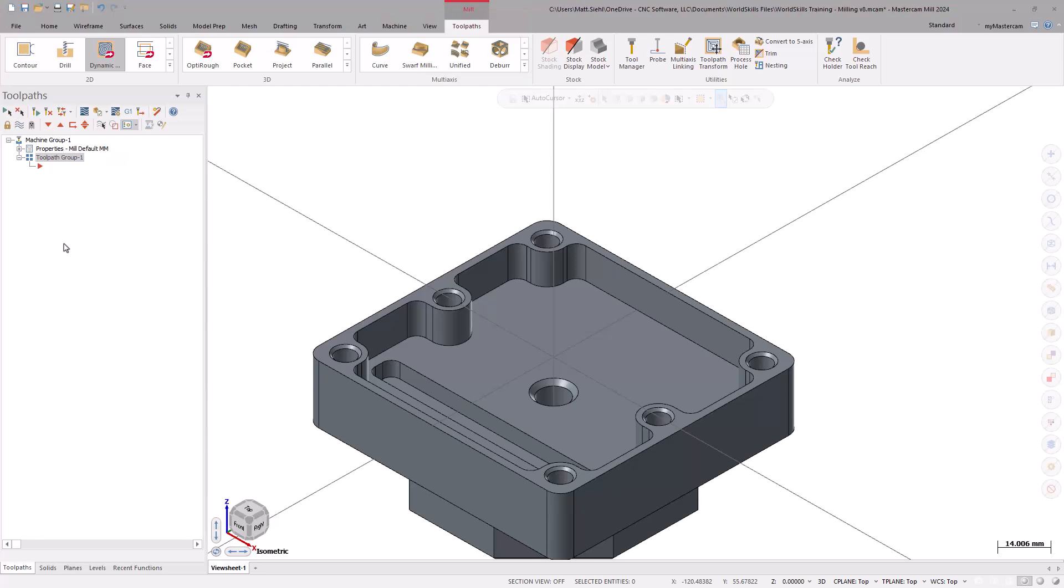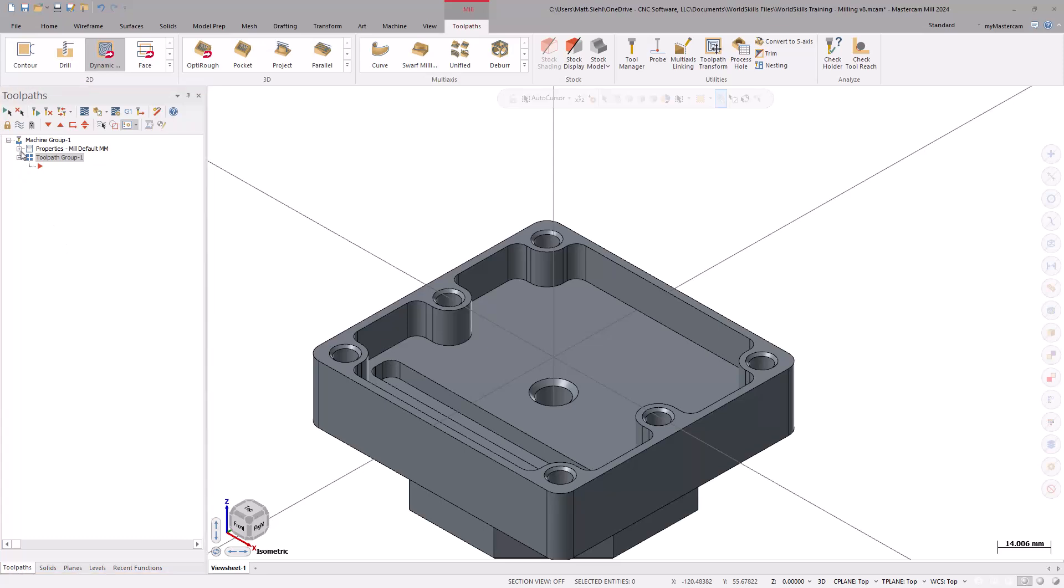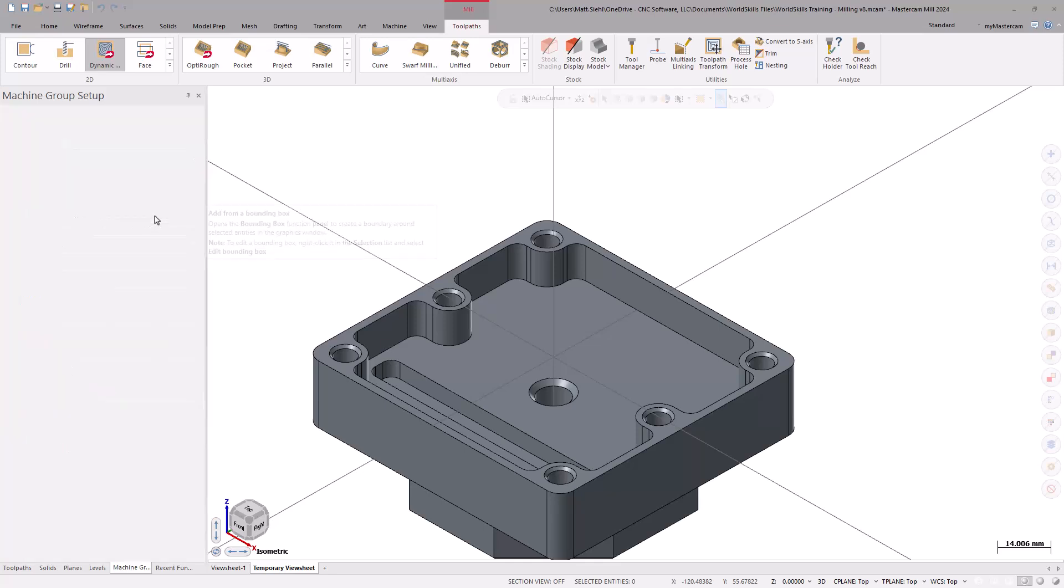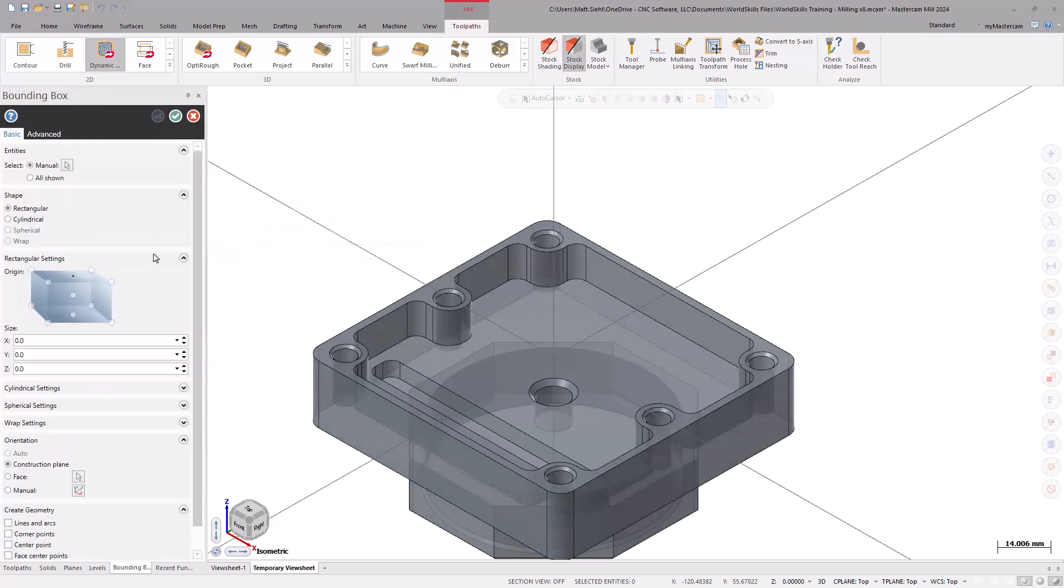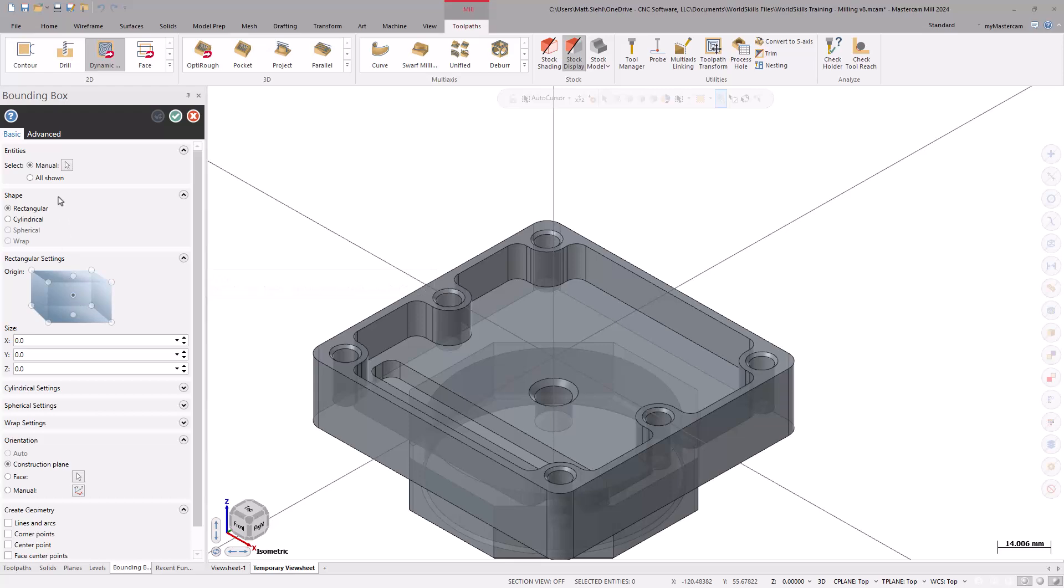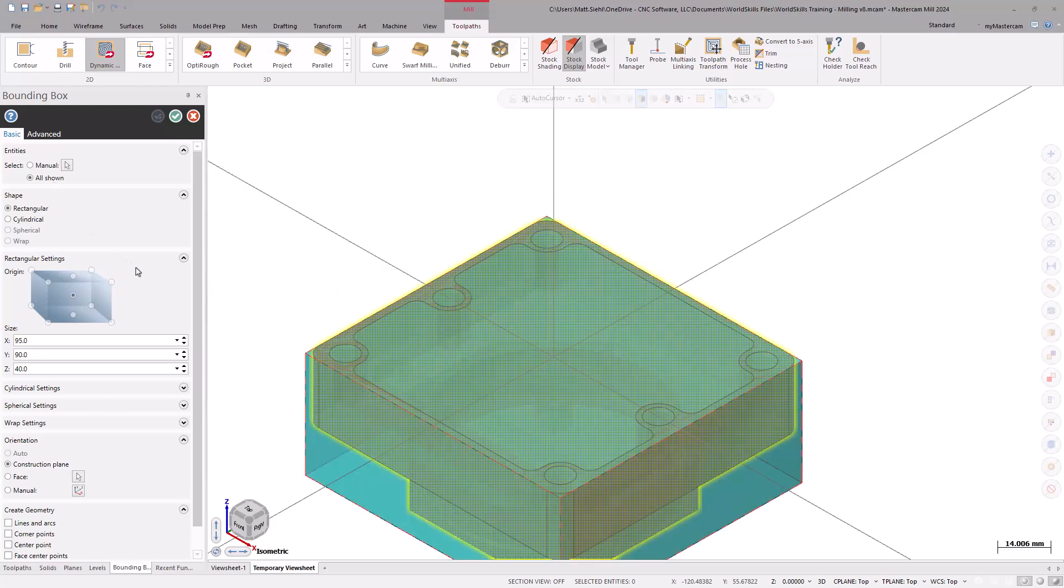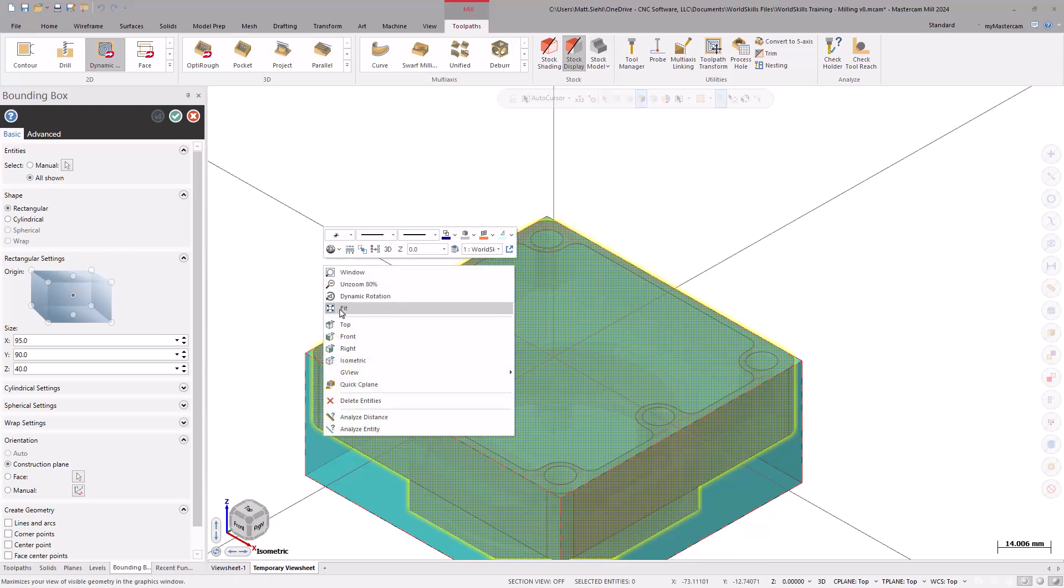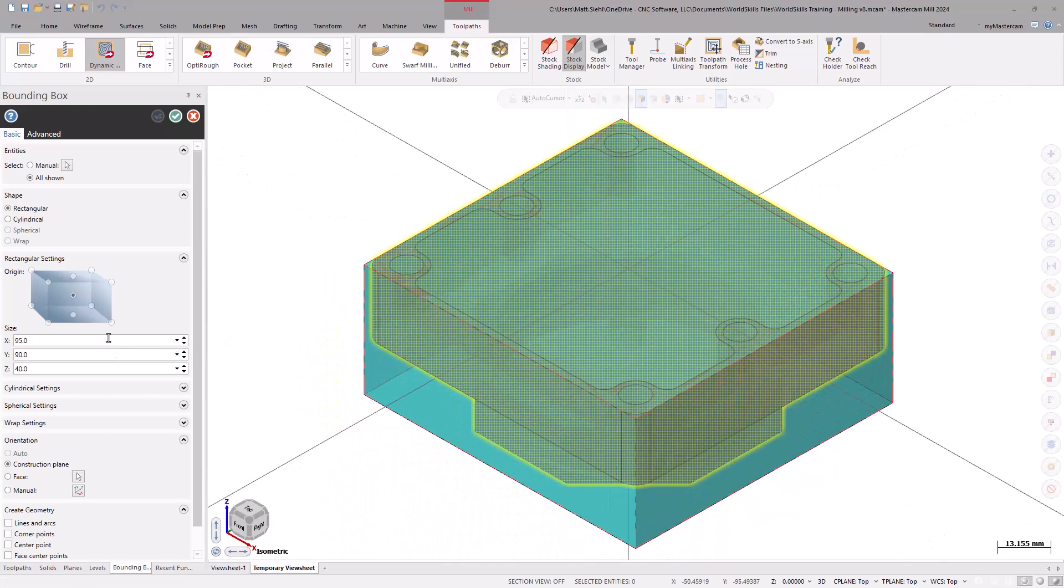With the machine loaded, the Toolpath Manager, which is docked to the left side by default, is now updated. We can expand the properties and go right into Stock Setup. Under the selection, there are different options to set up the stock. Let's choose the Add from a Bounding Box function. Using the Bounding Box function, set the origin to the middle and select the All Shown Radio button to grab the entire model. This will apply the bare minimum amount of stock to encapsulate everything visible. With the origin in the middle, adjusting the stock size applies it evenly.